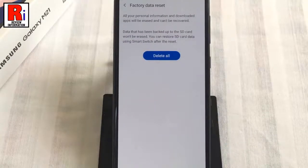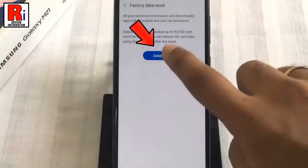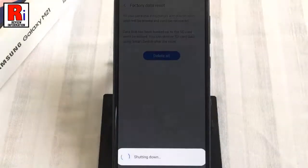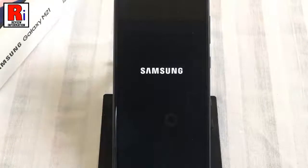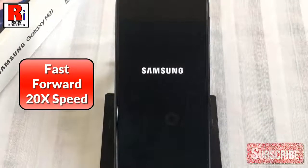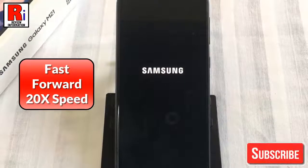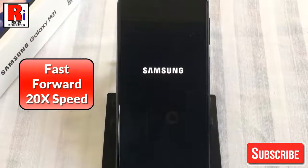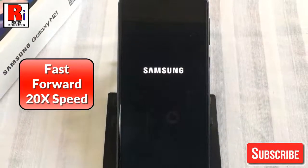Now tap on delete all. The reset process will start immediately. It will take up to 5 minutes.